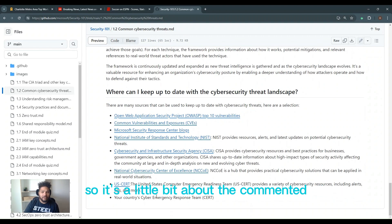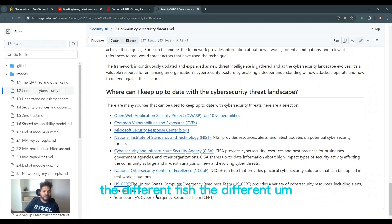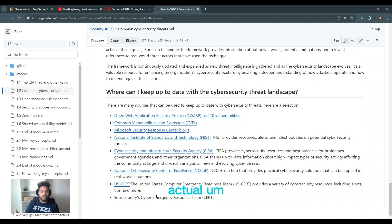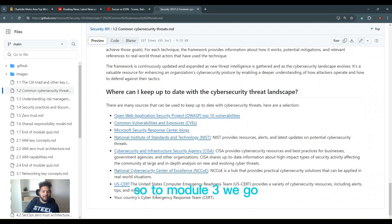So a little bit about the common cybersecurity threats and the actors, the different phishing, the different attack vectors, and a little bit about how you can stay up to date. So to Module 3, we go.